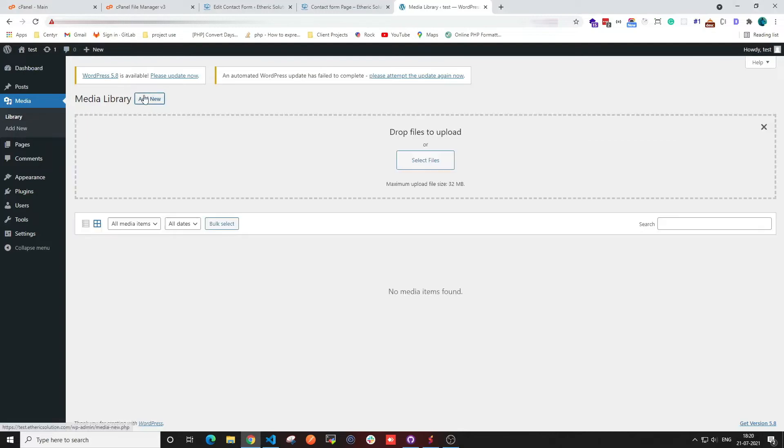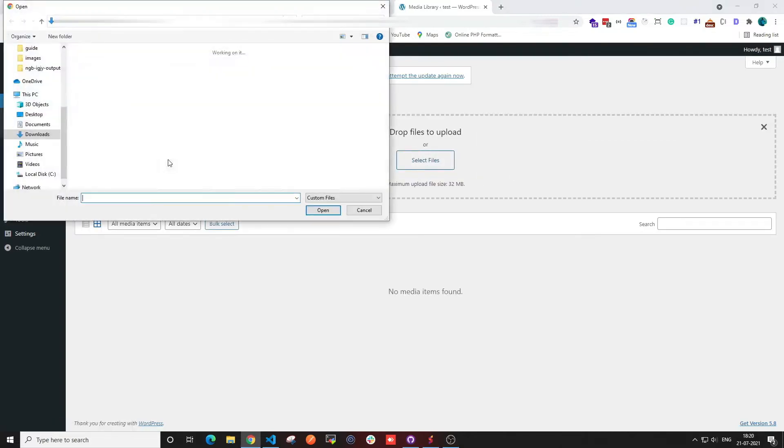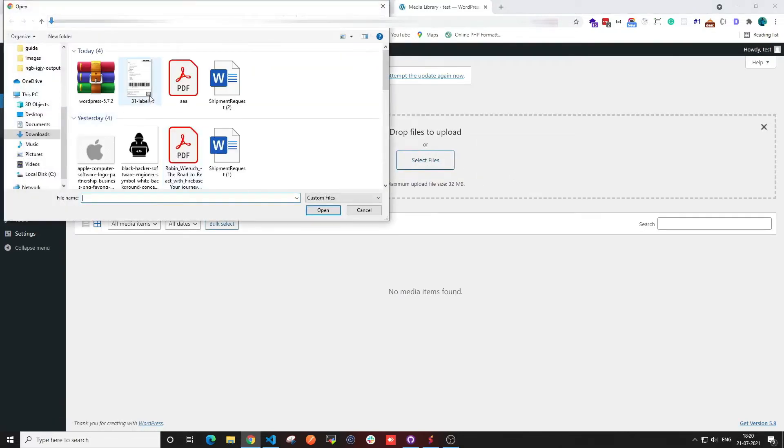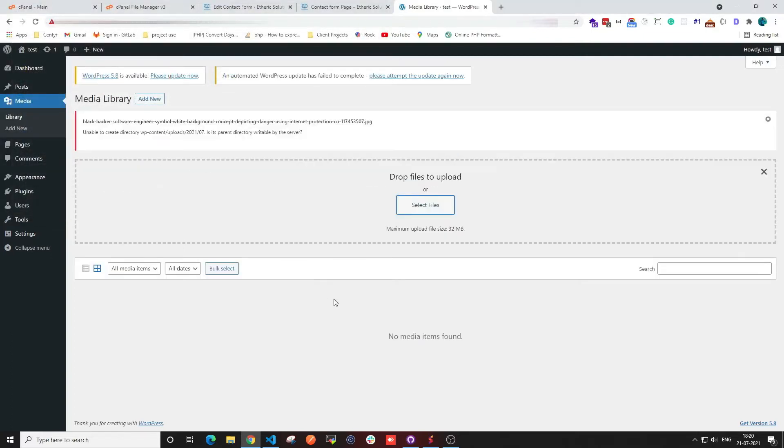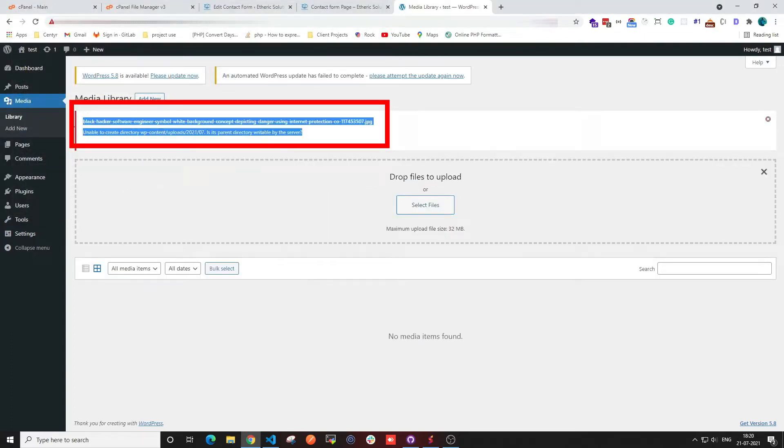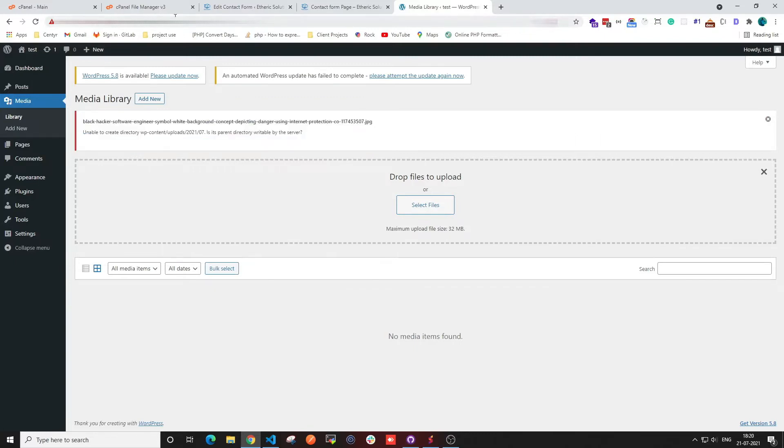First, I'm going to try and upload a file in media. I'm selecting an image and clicking open. As you can see, we got an error.